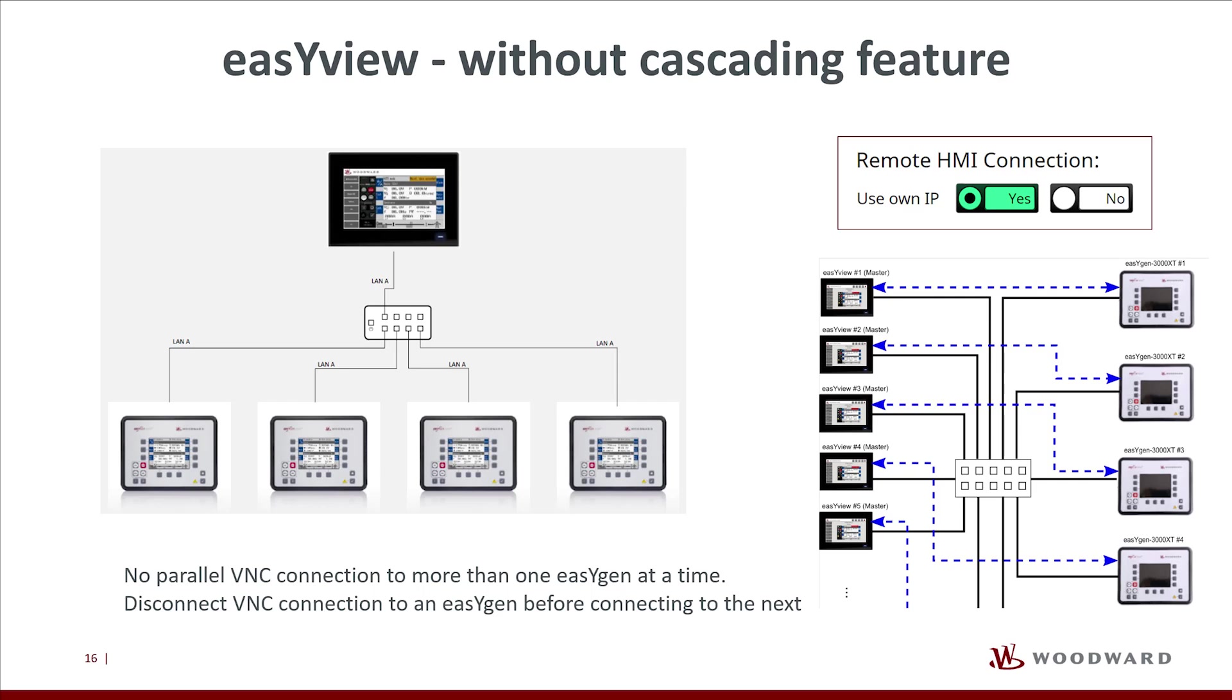Therefore, in a system of multiple EasyView devices without configured cascading feature, an EasyView does not show the Remote HMI screen which does already show on a second EasyView. To show the same Remote HMI screen on another EasyView device, the Remote HMI connection first needs to be released.